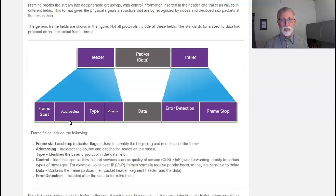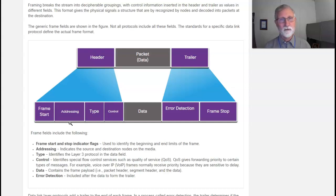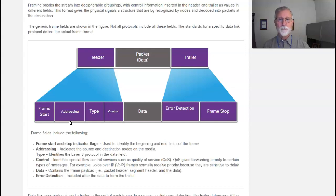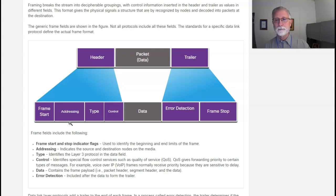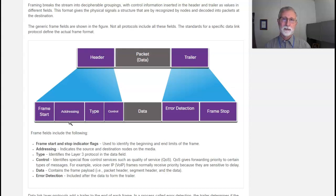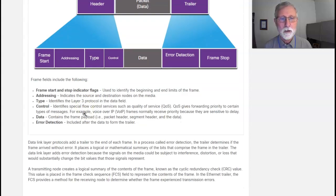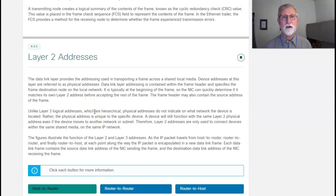Now, the type just indicates the layer 3 protocol - is it IPv4, IPv6. And control just says I'm going to look at some flow control information - what's the quality of service? Some messages I don't care, some are very sensitive. How am I going to handle this data?